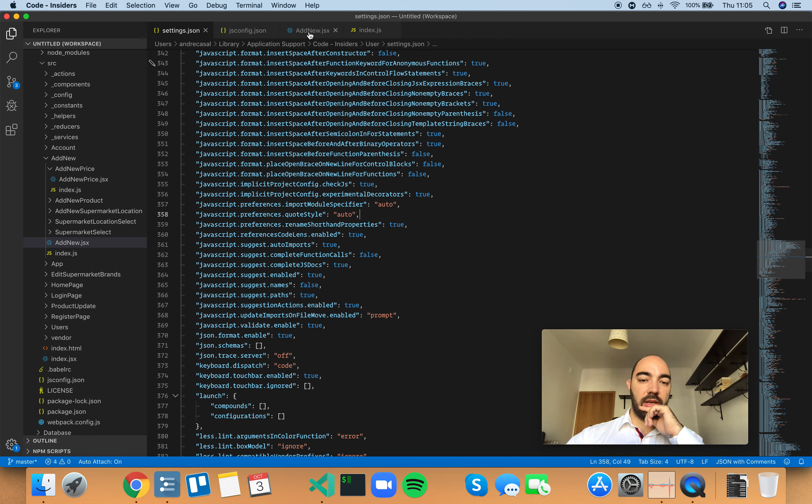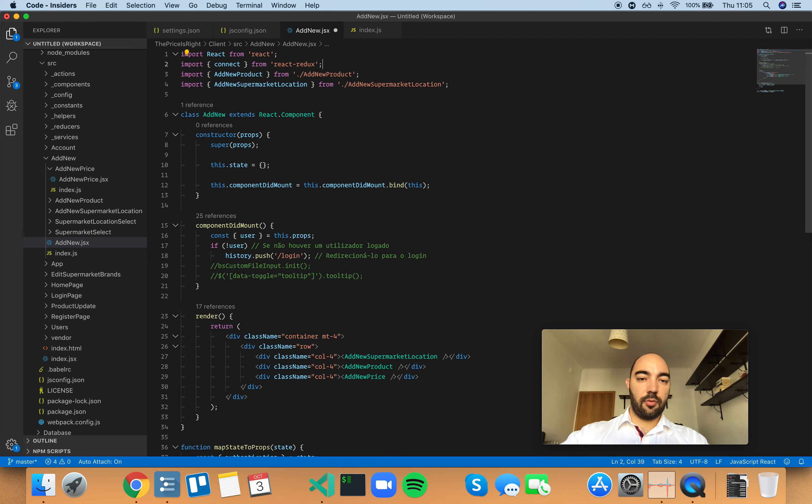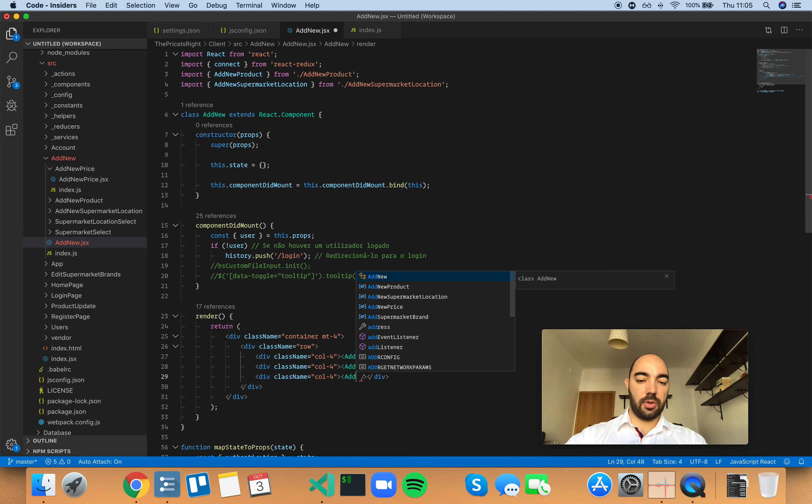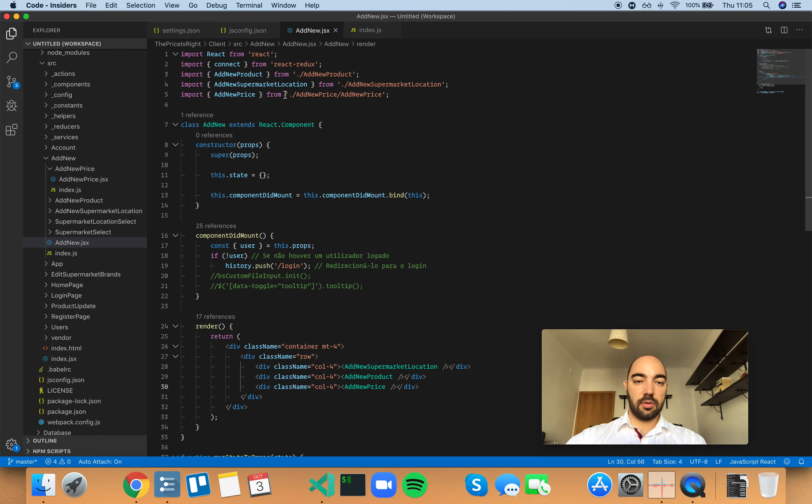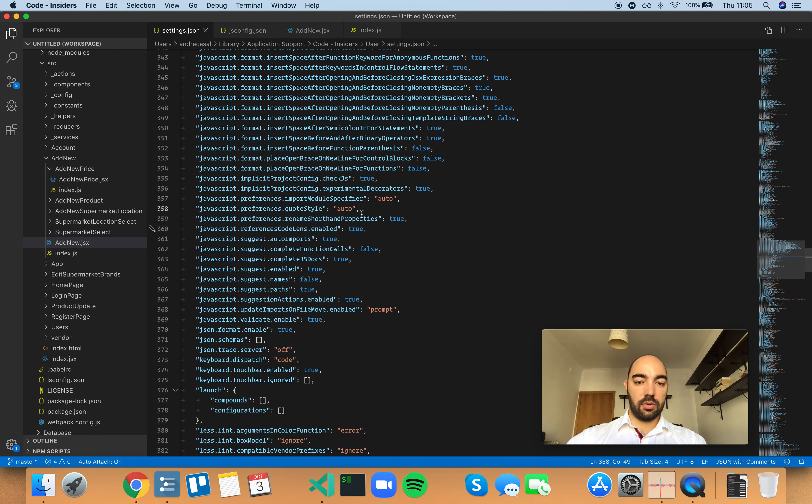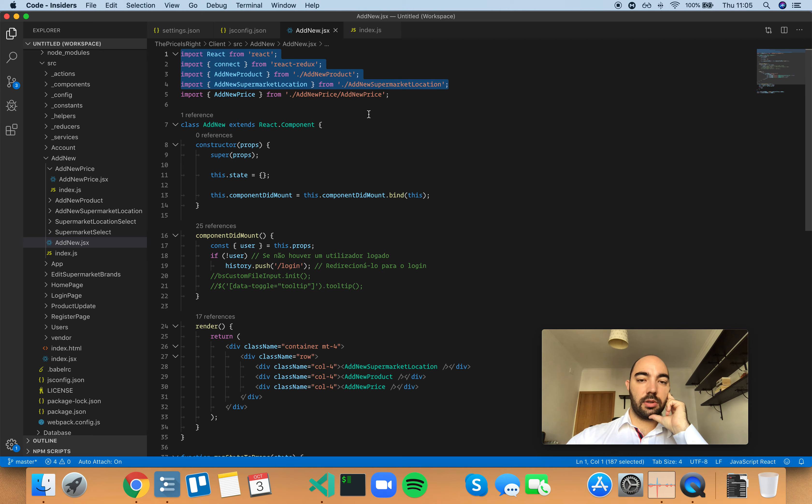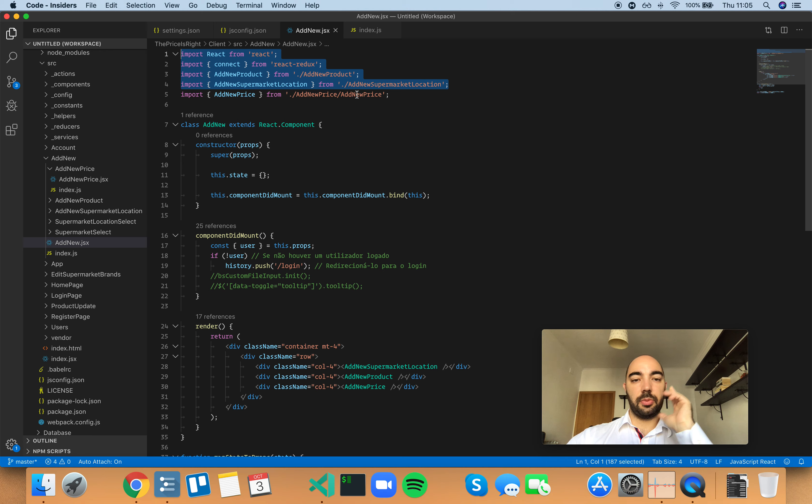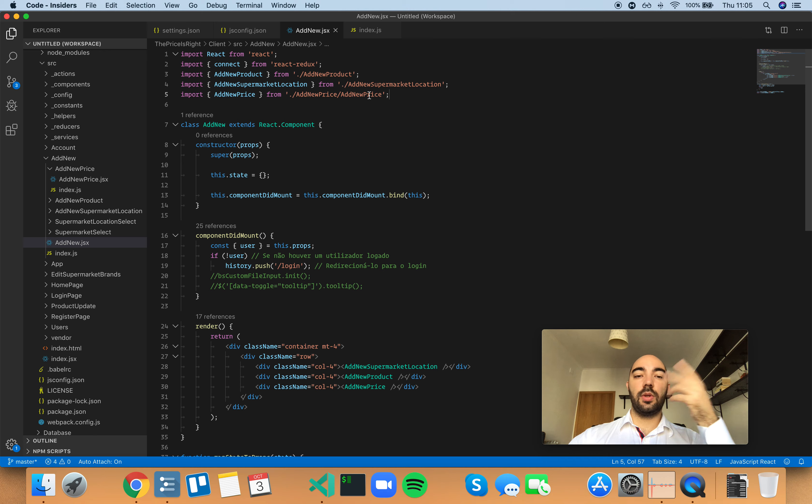So if we make VS Code automatically add a new import, and this is what this pertains to, it's going to add a new import, and because this is set to auto, VS Code will try to infer what's being used before and do the same. So single quotes are being used, so it's going to automatically add this import statement with single quotes as well.